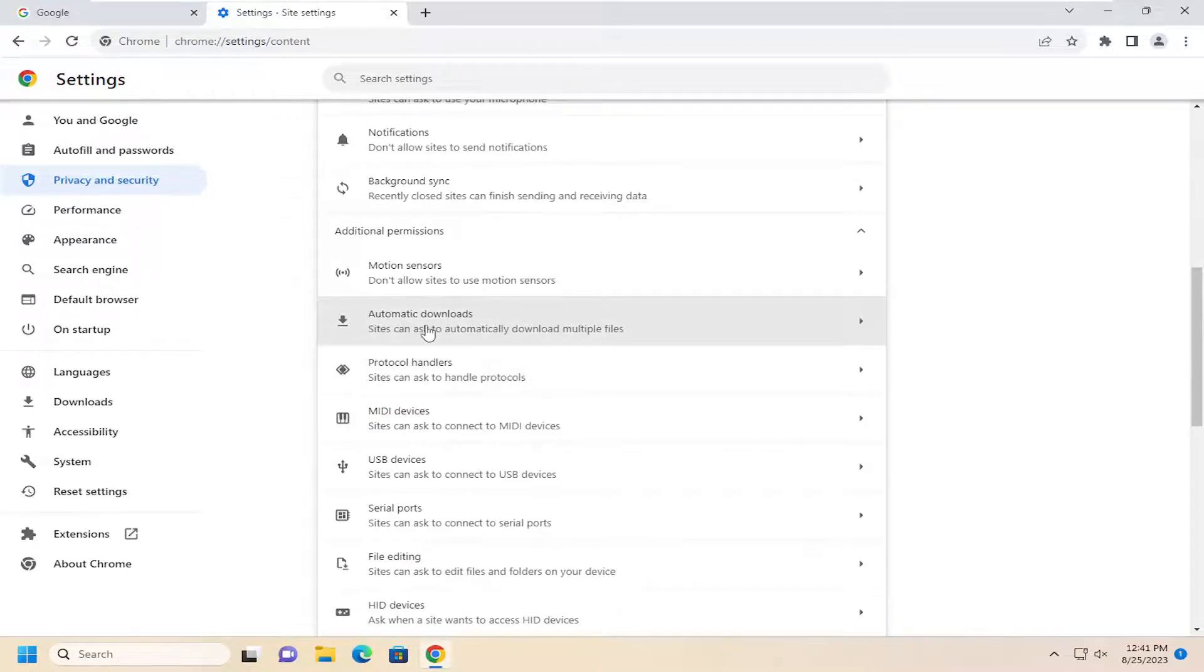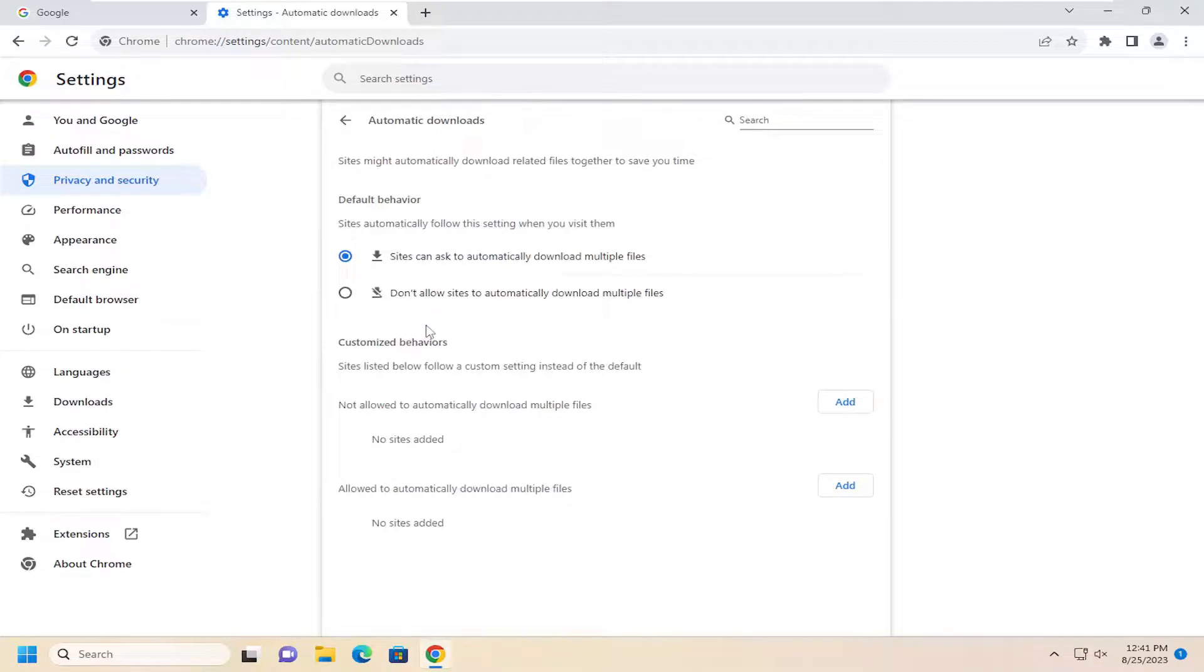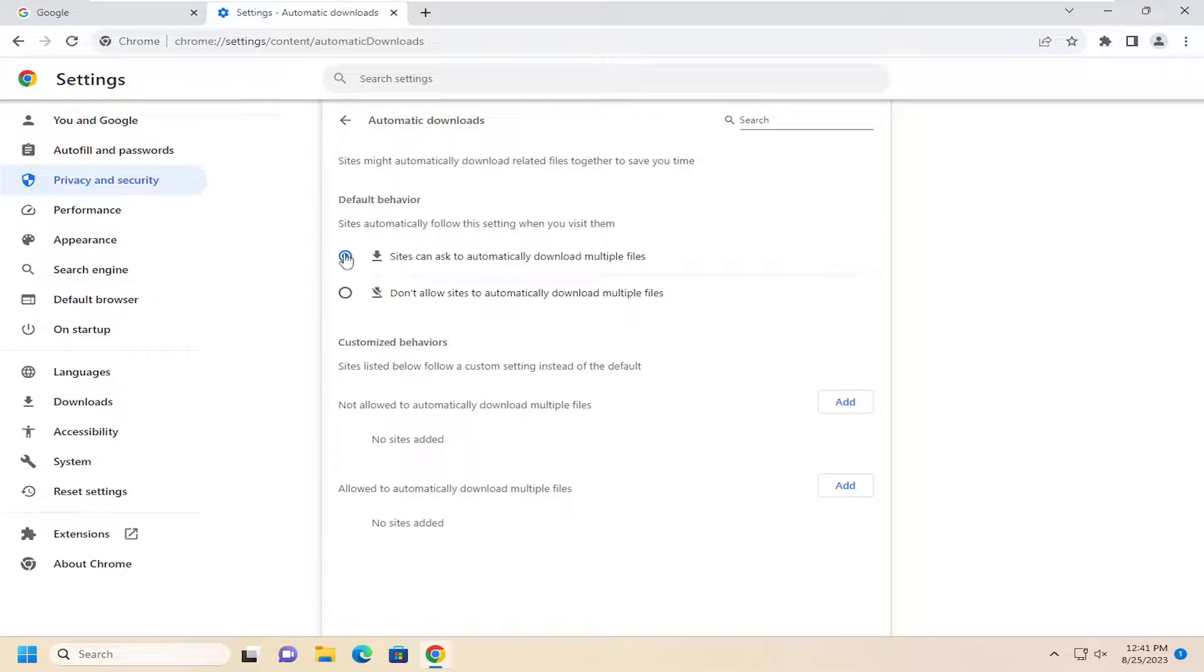Sites can ask to automatically download multiple files. Go ahead and select that. If you want to allow sites to ask you to automatically download multiple files, you can select that option.